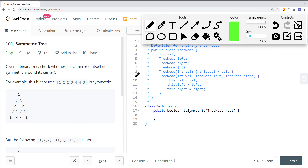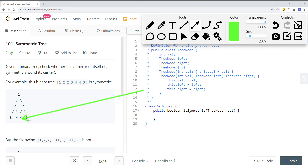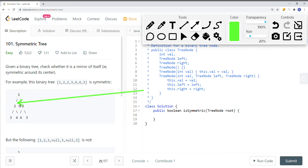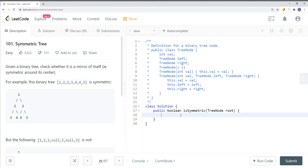For a deeper example: levels one and two may be symmetric, but for level three we compare the root's left child's left child with the root's right child's right child, and then left child's right child with right child's left child. If those pairs are not equal, we return false.